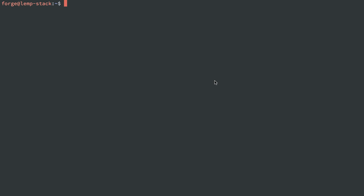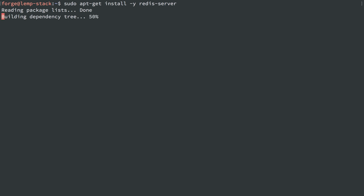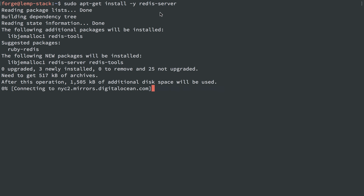So the last thing I want to do in this video series is just get Redis up and running, and that's really easy. We're just going to install Redis server, which is the package name to get for Redis, and that'll install it, and then it's basically instantly usable.